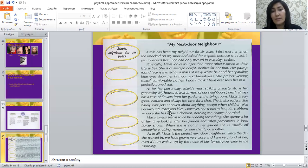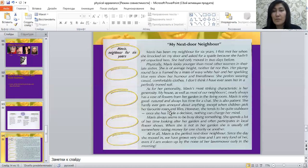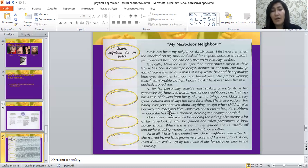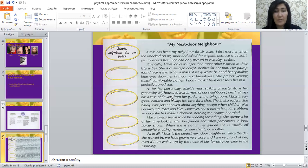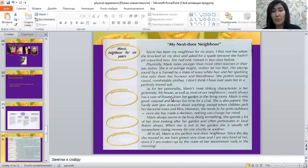In a descriptive paragraph, you can also write some negative traits using linking words like 'however.' However, you shouldn't use offensive words — use mild language. When describing negative character traits, use phrases like 'she seems to be,' 'she's like,' or 'she tends to be.' For example: 'She tends to be quite stubborn — once she has made a decision, nothing can change her mind.' Mavis always seems to be busy doing something; she spends a lot of time looking after her garden and often participates in local flower shows. When she is not in her garden, she is usually off raising money for one charity or another.